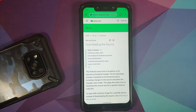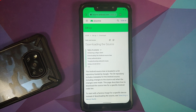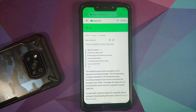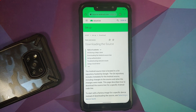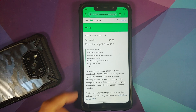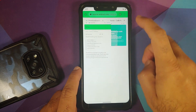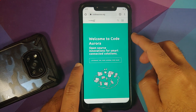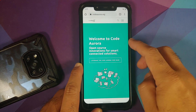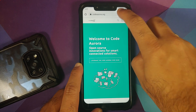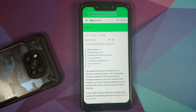AOSP versus CAF — that is the topic of discussion for our Android custom ROM basics for the day. AOSP stands for Android Open Source Project and CAF stands for Code Aurora Forum. What is the difference between these two?